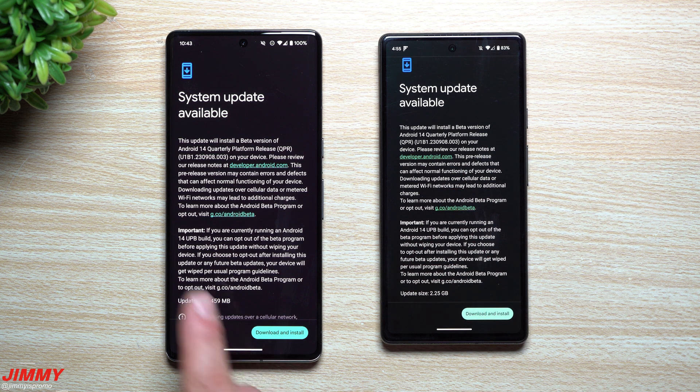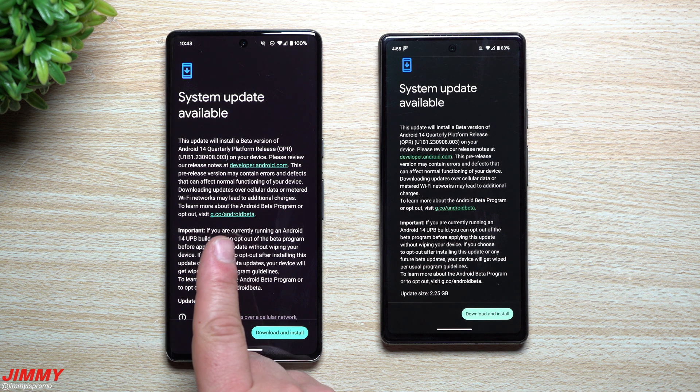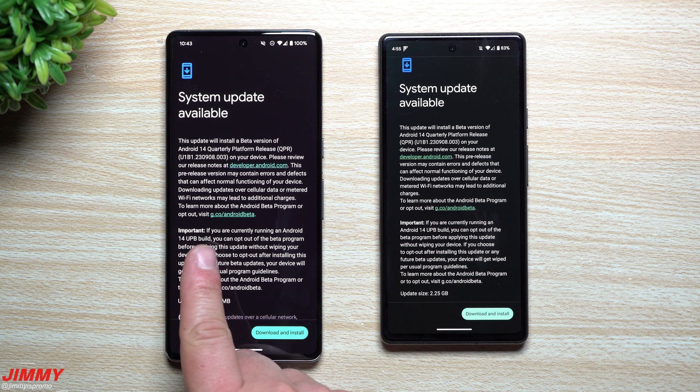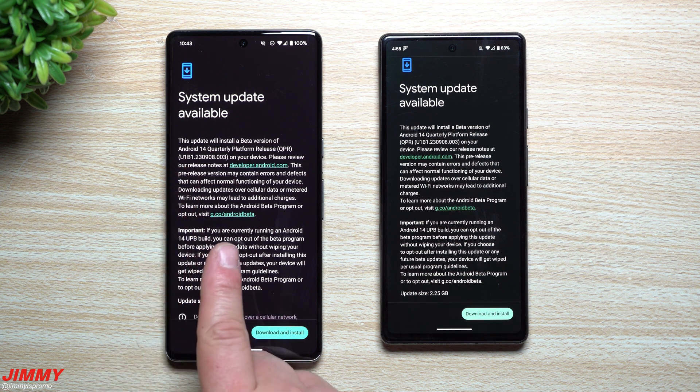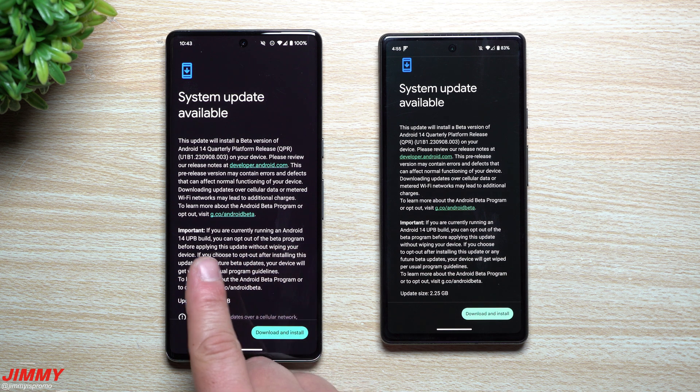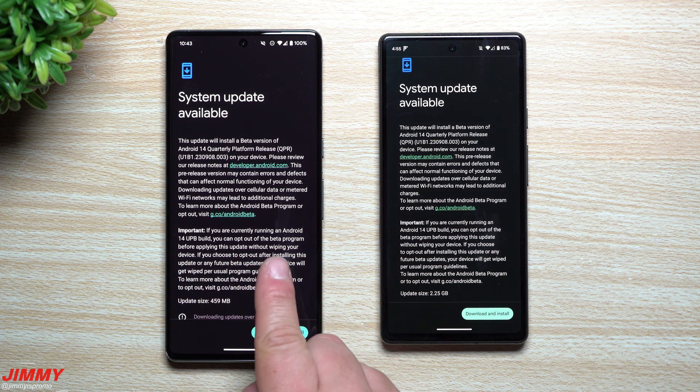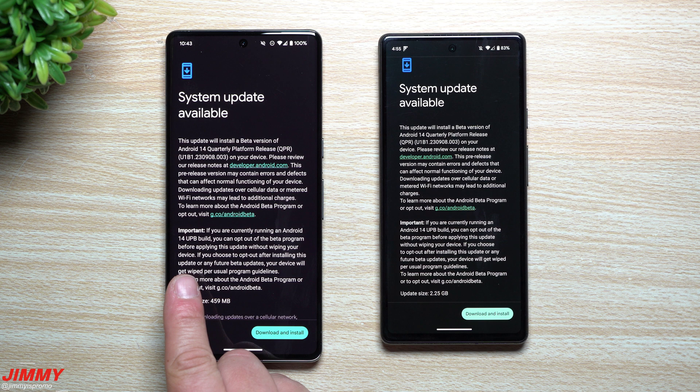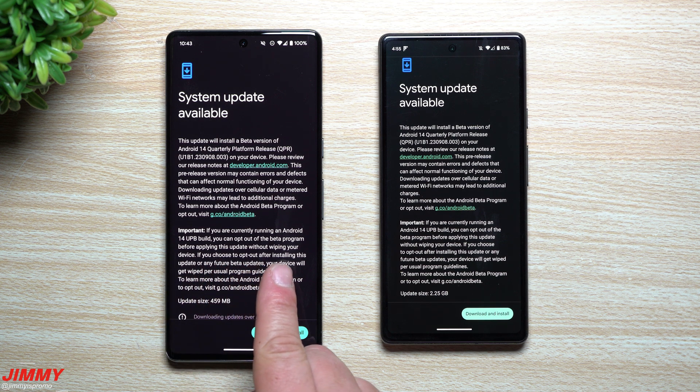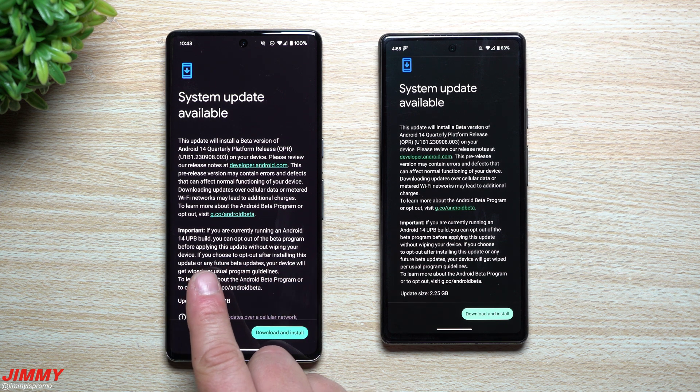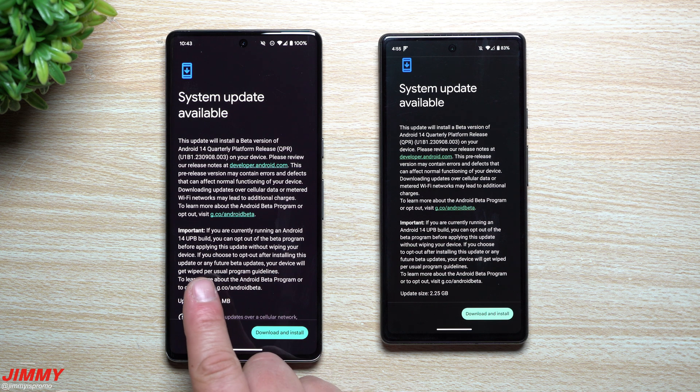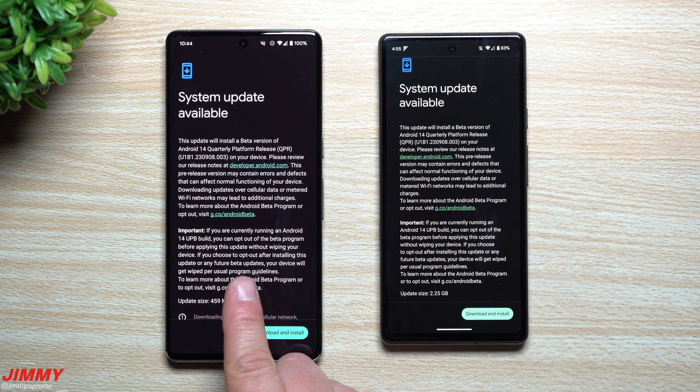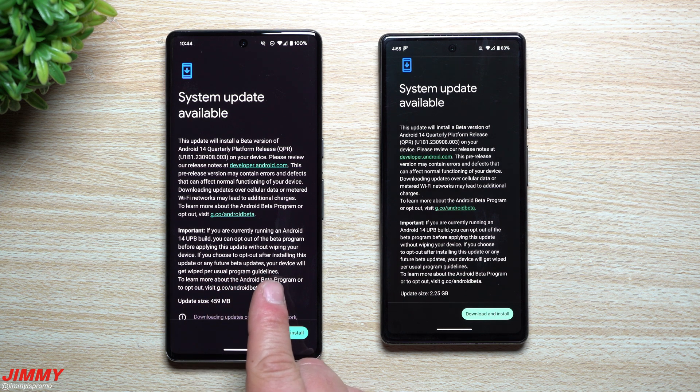Now here's the thing that's important. If you're already a part of Android 14 the beta program that's currently launched, you can opt out of the beta program before applying this update without wiping your device. If you choose to opt out after installing this update or any future beta updates, your device will get wiped per usual program guidelines.